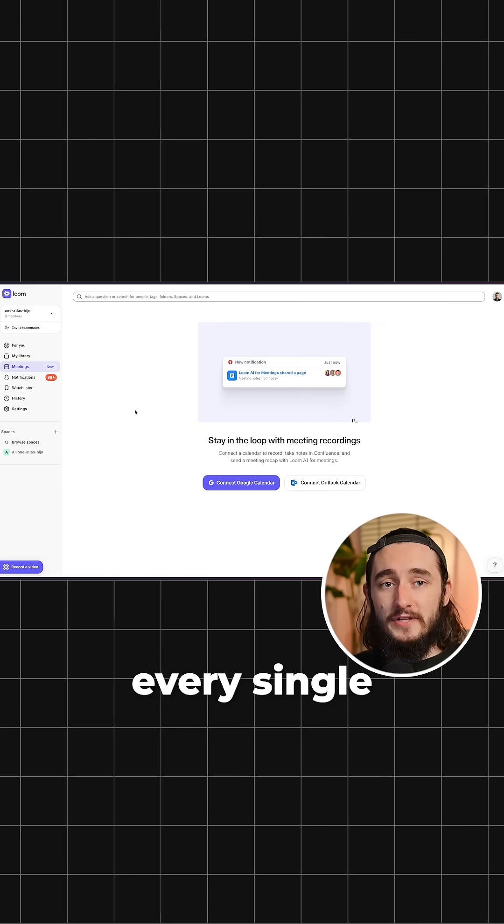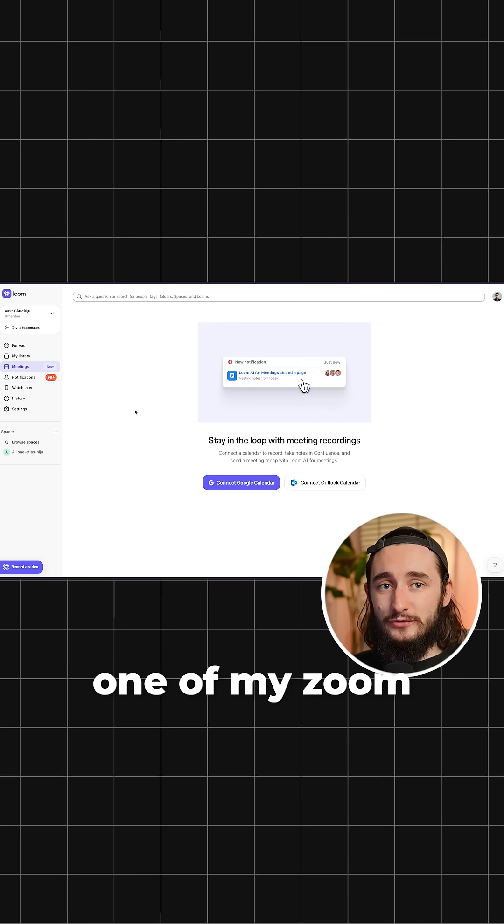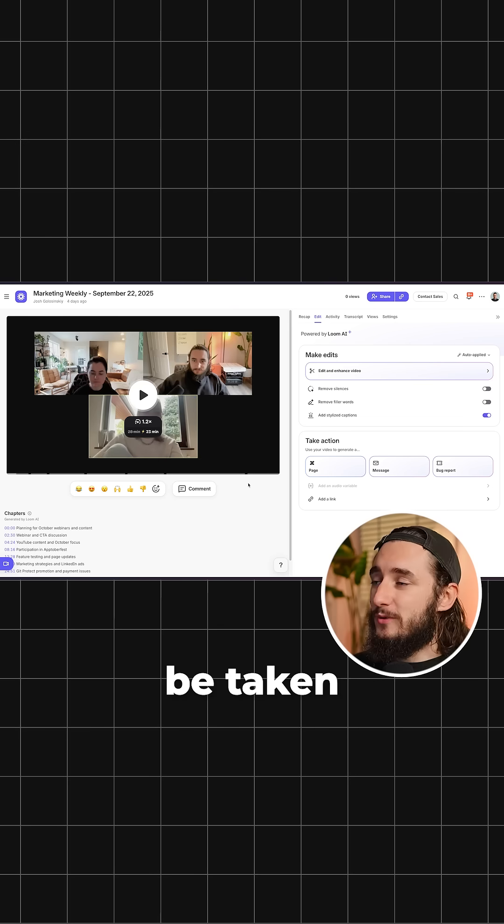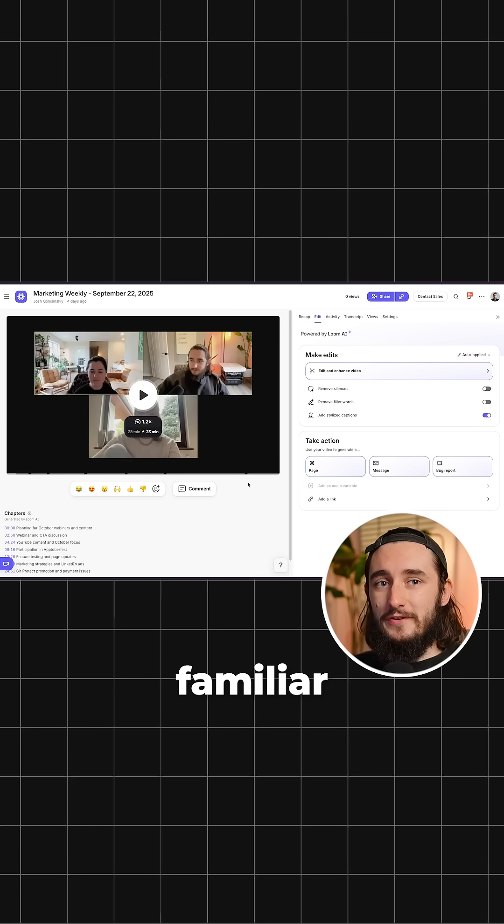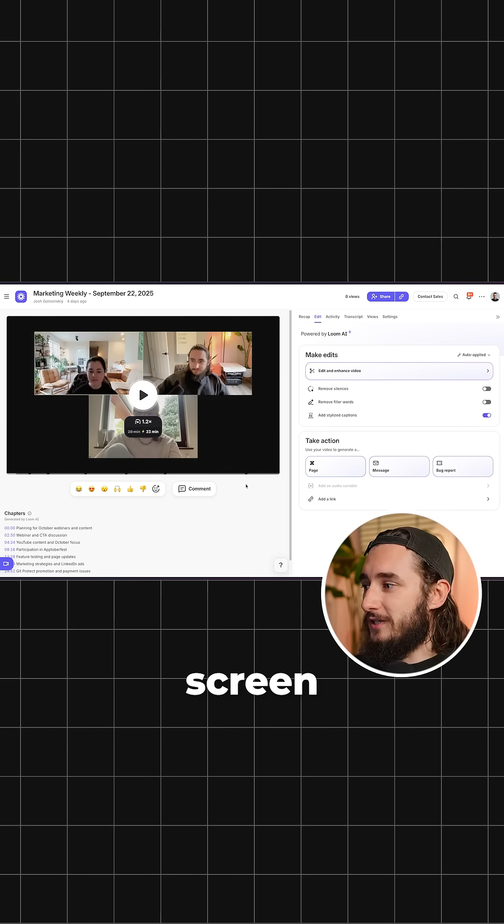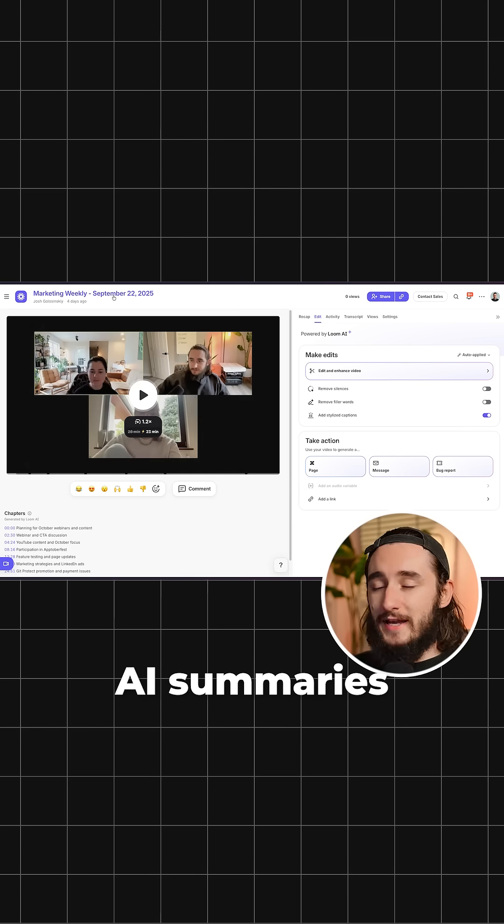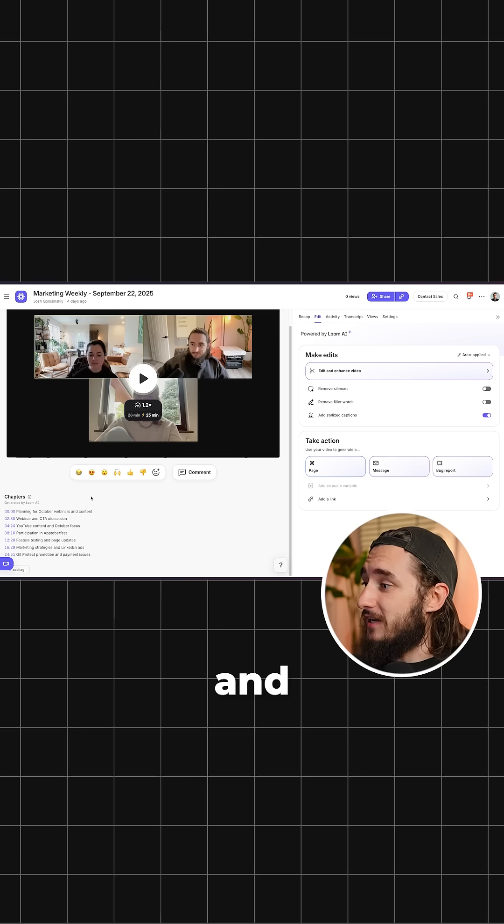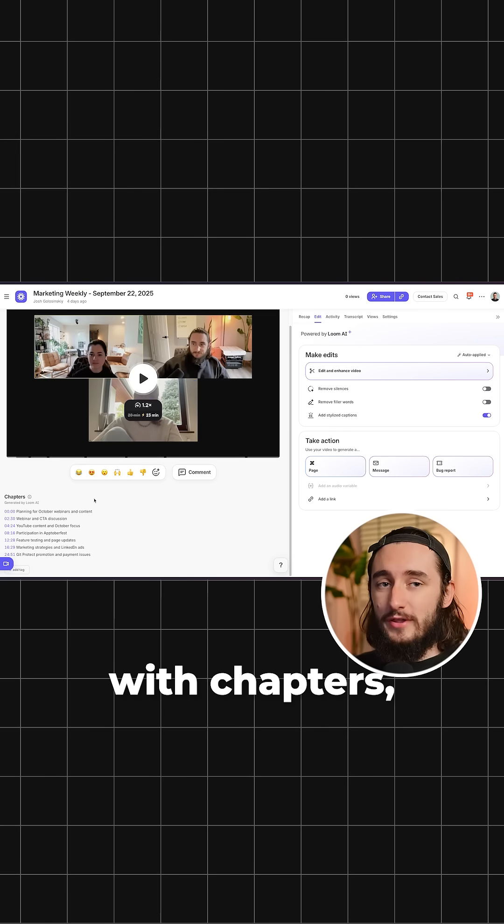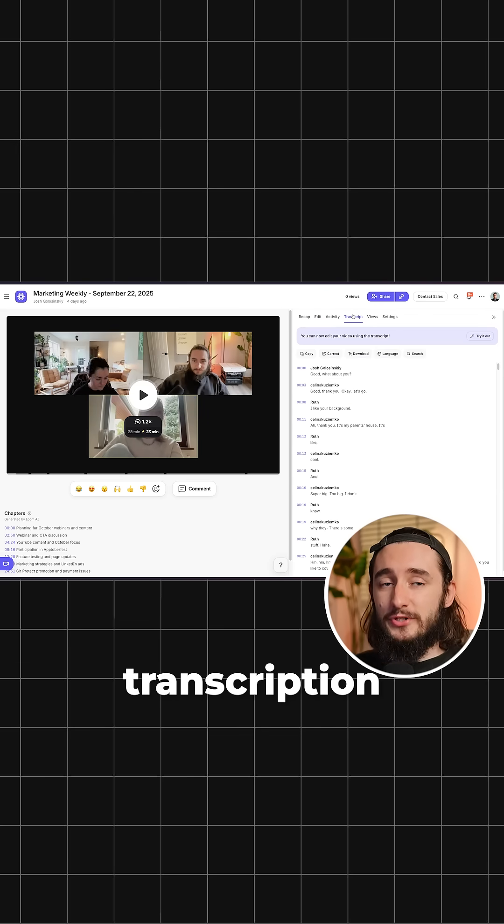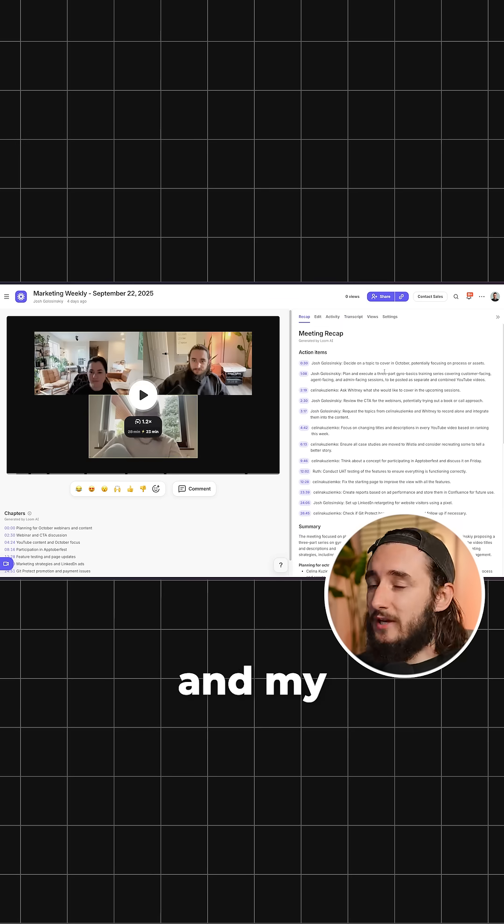That way it records every single one of my Zoom meetings. And once recorded, you'll be taken to this very familiar screen where you have the entire meeting recording, your typical AI summaries and descriptions with chapters, the full transcription from the meeting.